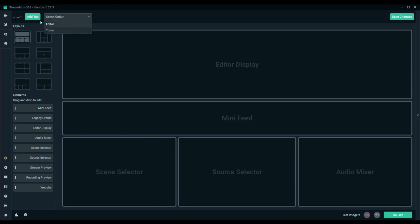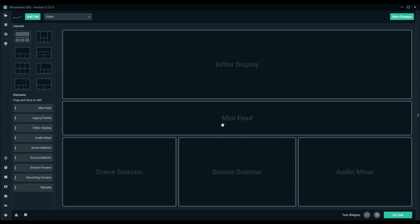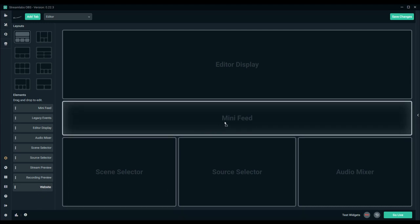Then you have your different elements: your scene selector, your source selector, your audio mixer. You can actually add a tab here and save different layouts but I'll just create this one from editor which is default. So what you actually want to do, I'm going to replace the chat with the mini feed just to show you guys how it looks.